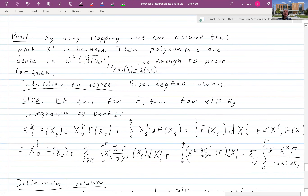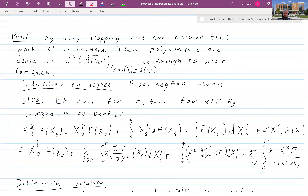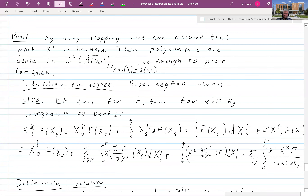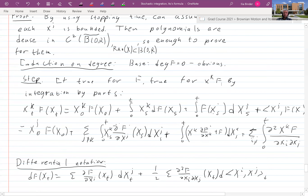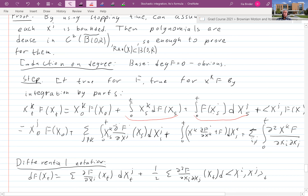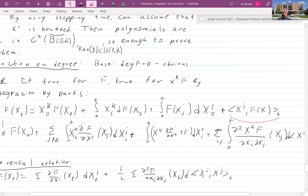We proceed by induction on degree. When the degree is zero and we talk about constants, there is nothing to prove. For the induction step, all you need to show is that if the statement is true for f, then it is true for x_k times f. So we write down that x_k(t) f(X_t) equals x_k(0) f(X_0) plus the integral of x_k df plus f dx_k — this is just integration by parts.